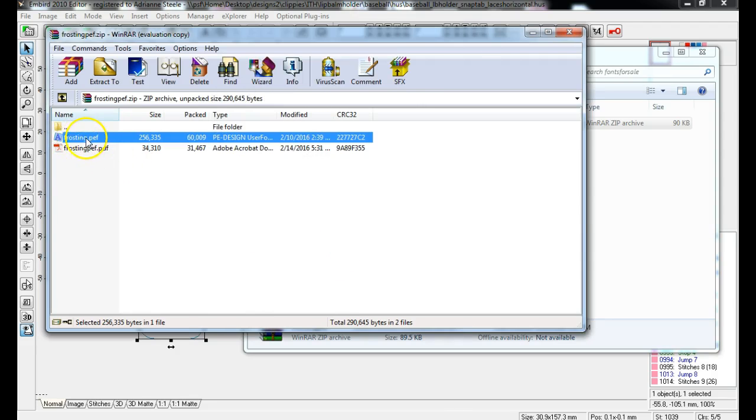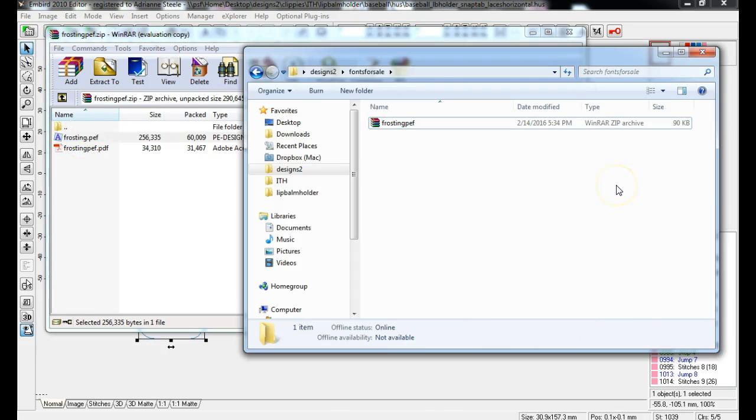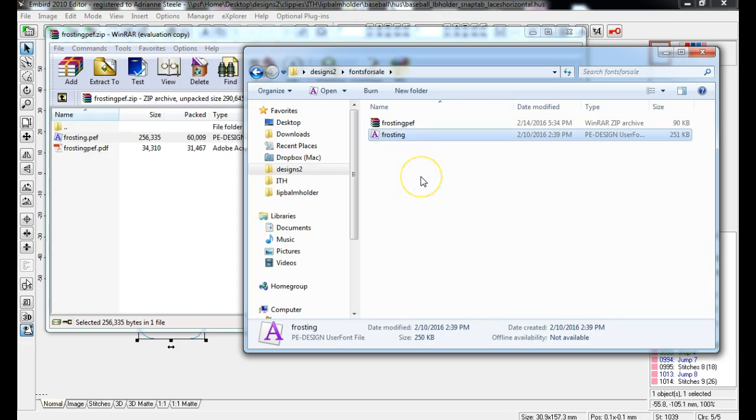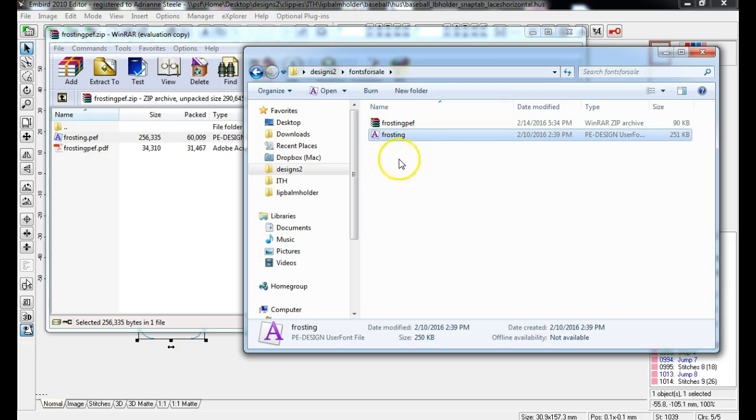The other way you can do it is you can Control C and copy that file, click on another location and Control V to paste that file. So now my file is right here. That's just how I'm going to save it.